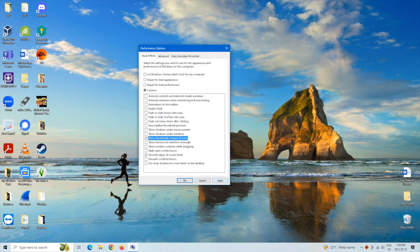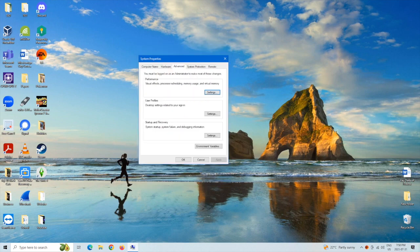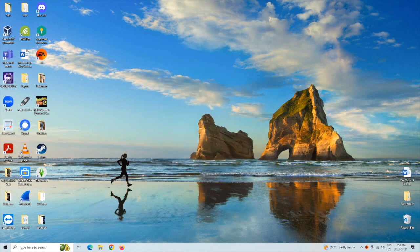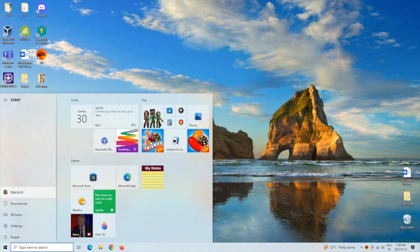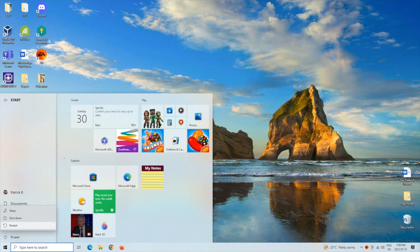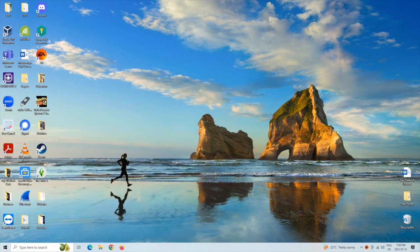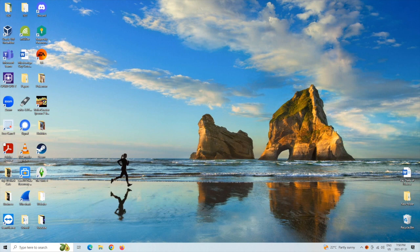We're going to hit apply, hit ok, ok, and then we're going to want to restart.